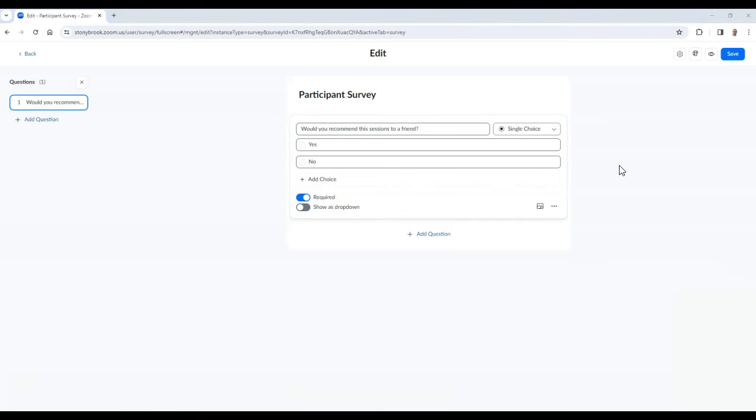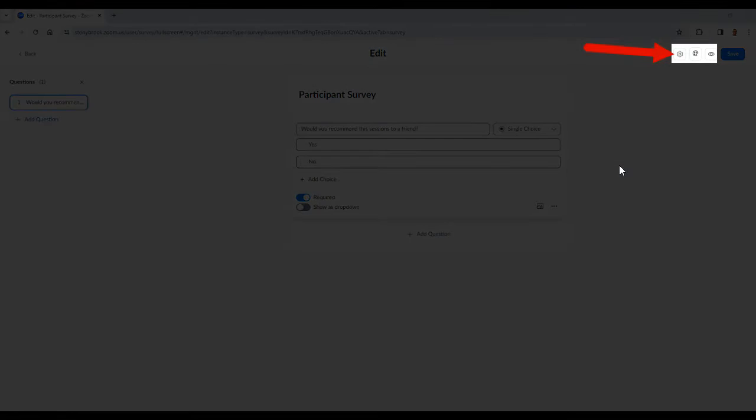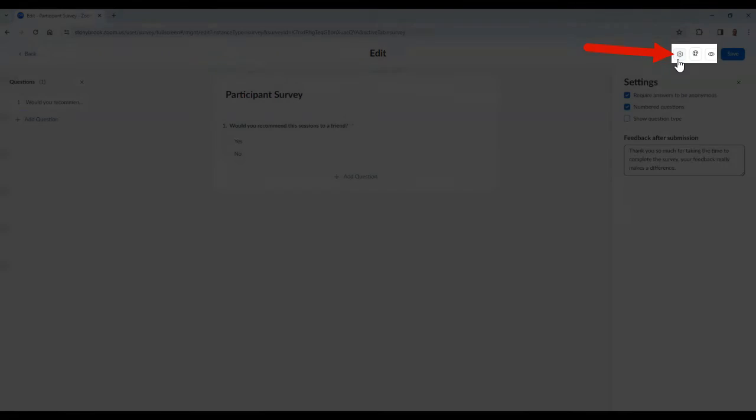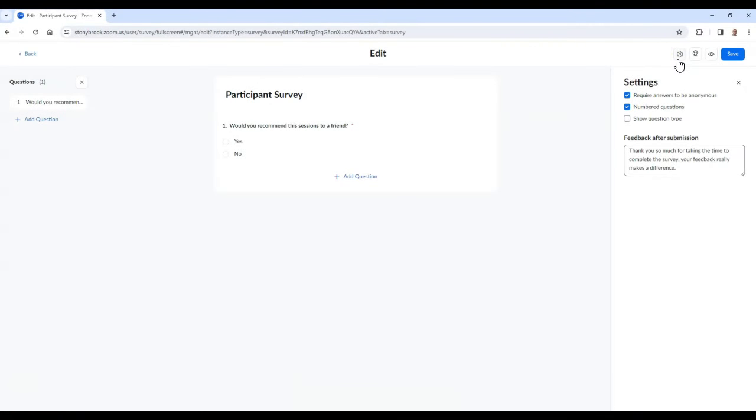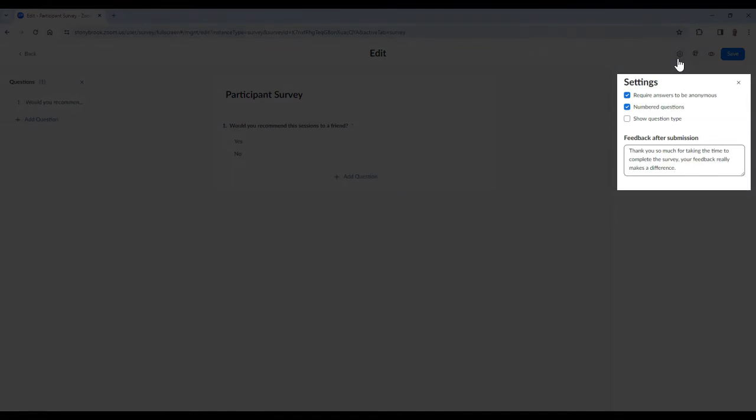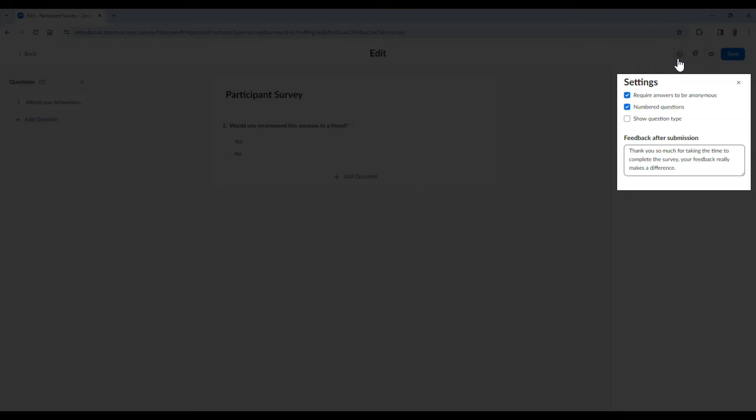When editing or creating a survey, select the gear icon at the top. Here you will have access to the following settings. You can require answers to be anonymous, number your questions, and show participants which question type they are answering for each question. You can also type in customized feedback text for participants after they submit their answers for the survey.